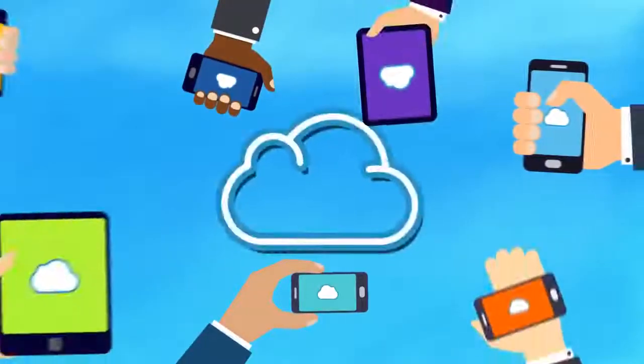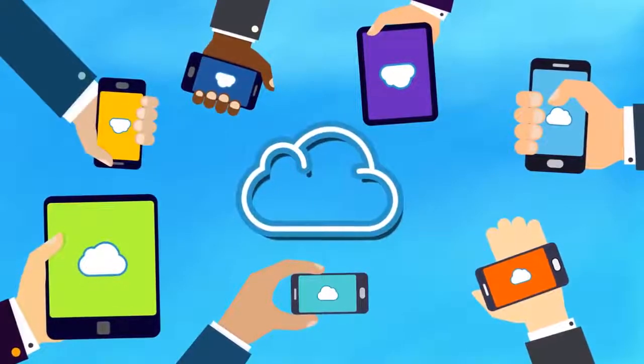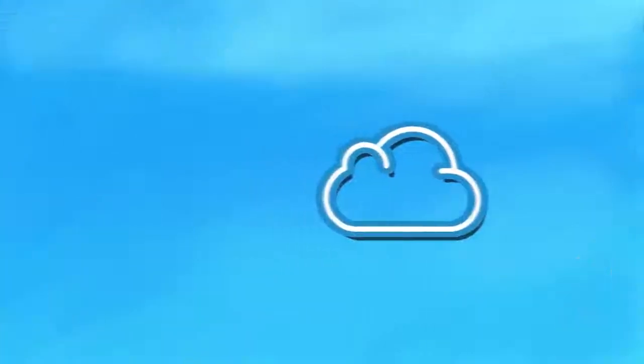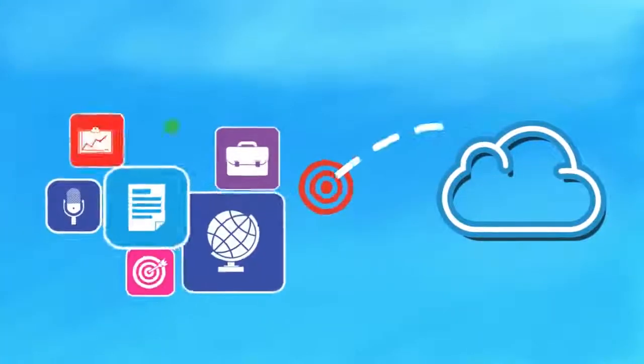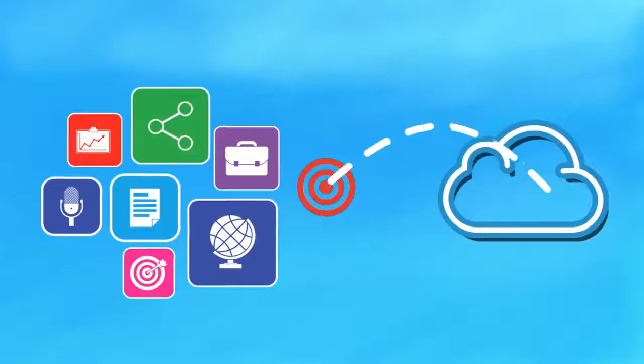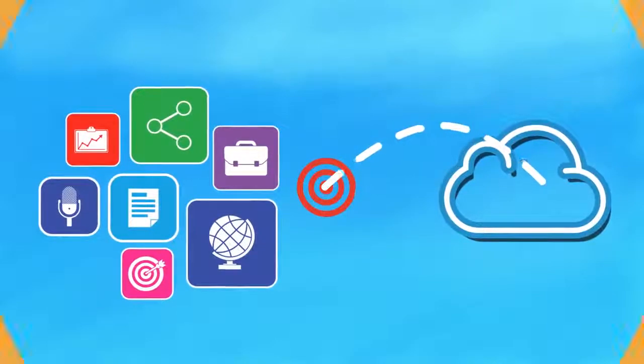These days, everyone's talking about the cloud. While most new applications are developed with the cloud in mind,